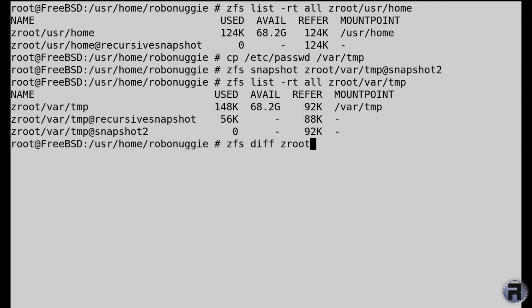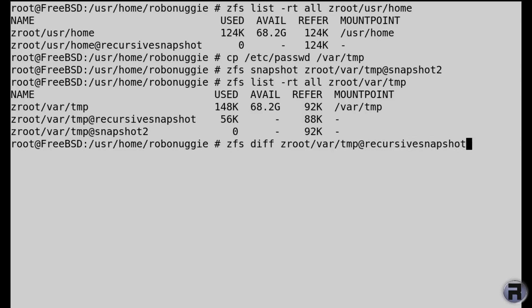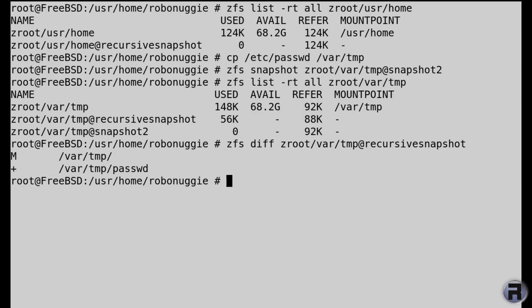Now if we make a comparison to show you what's been changed. So ZFS diff, and then Zroot Vartemp. And you put in the name of the snapshot that you want to use. In this case, the original snapshot we made, the recursive one. And it will show you that M is telling you that the path or file was modified. And the plus is that the path or file was added, so that the addition was the password added to Vartemp. So you can see what's changed and that it was added after the original snapshot was created. That's actually pretty neat. I like that.